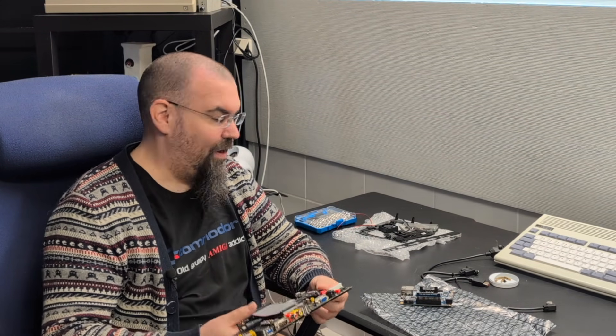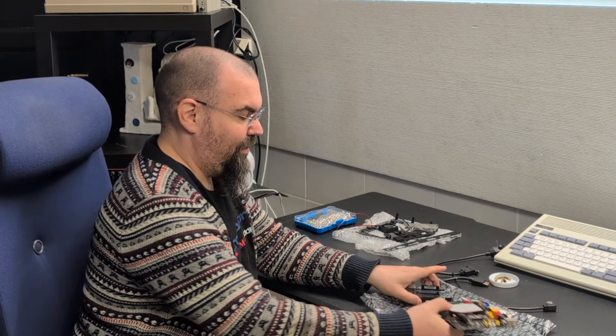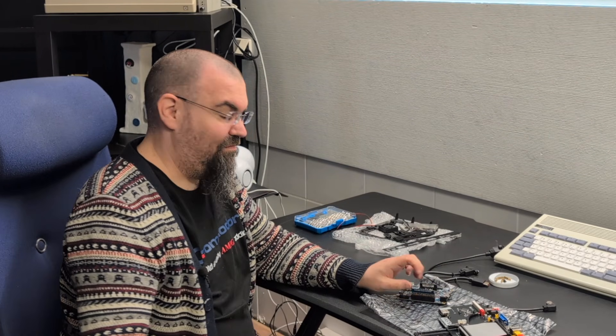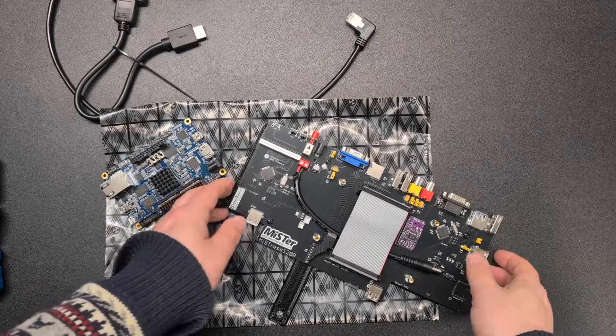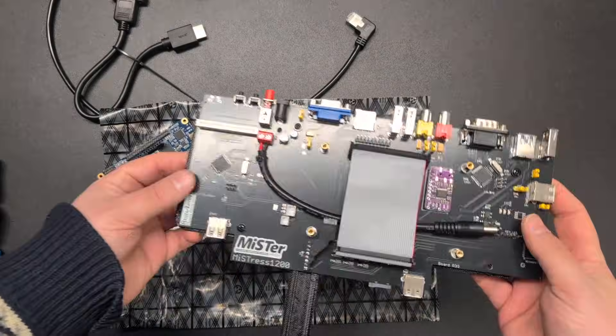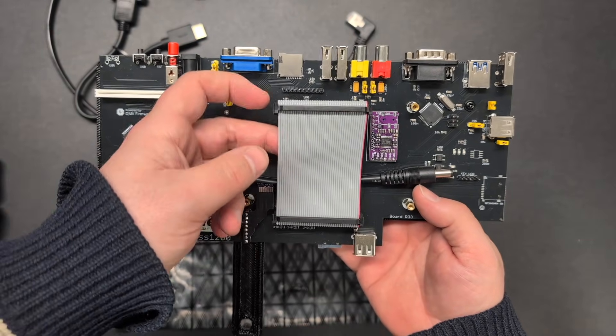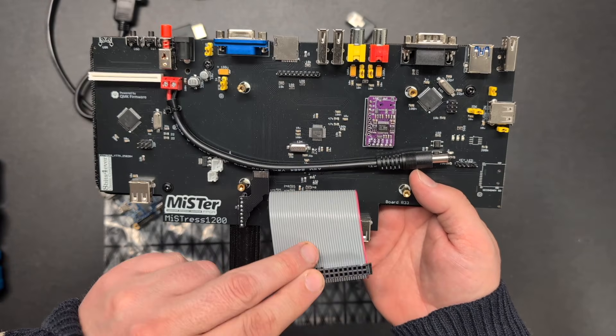Let's mount it all together and give it a try. I hope everything works. And here it is, the MISTRESS 1200.